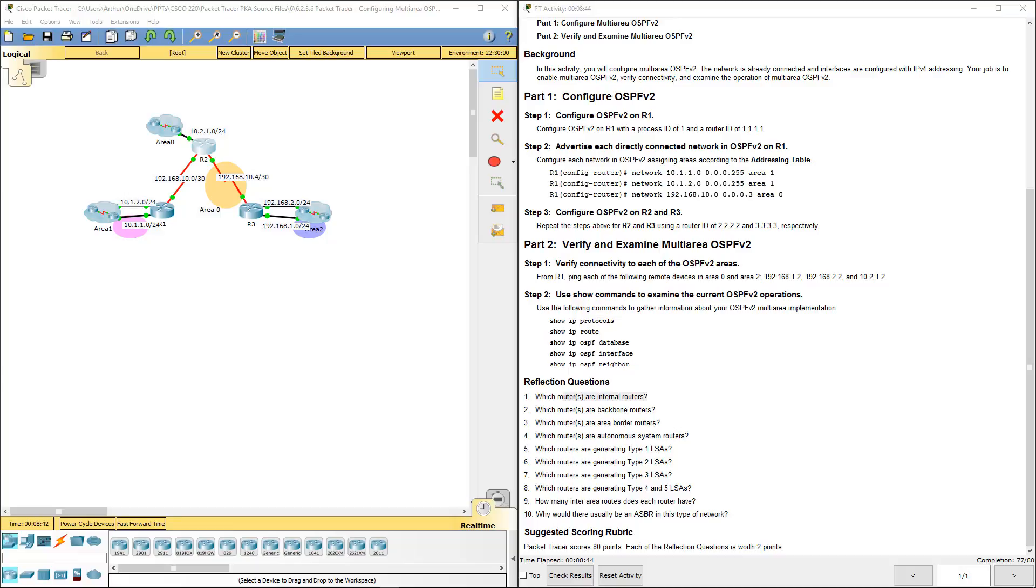Which routers are area border routers? We did that under the show IP OSPF interface. That's R1 and R3. R2 is the internal.